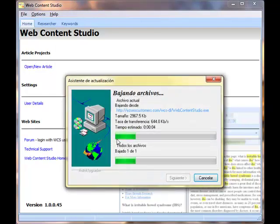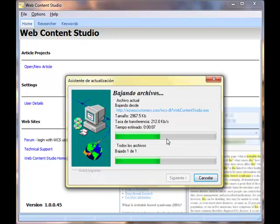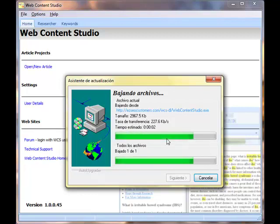And there you have it. The Upgrade now is downloading. And when it's finished downloading, the software will restart,